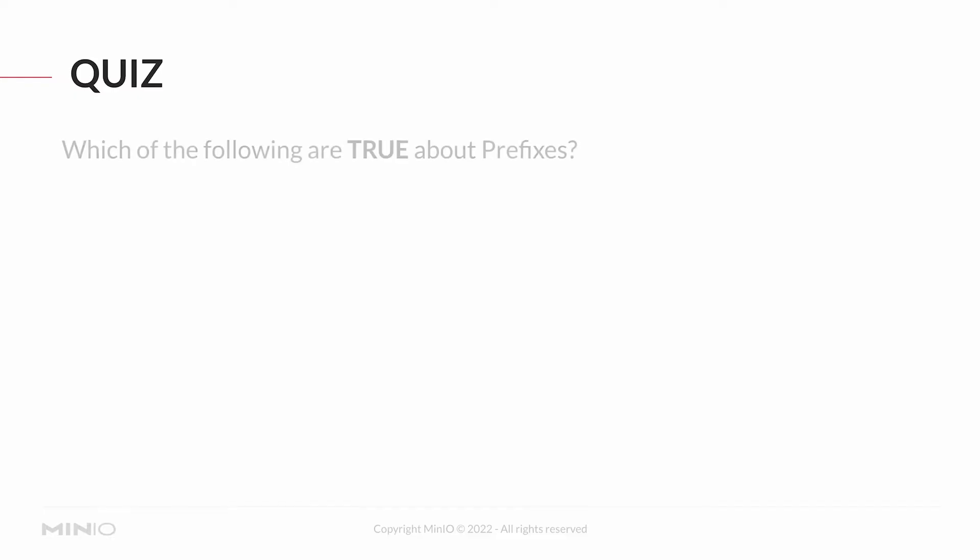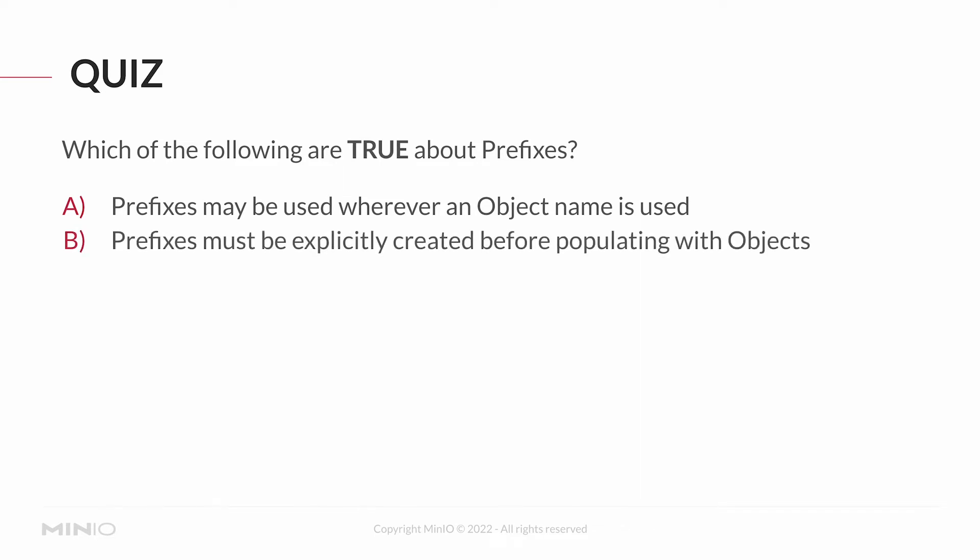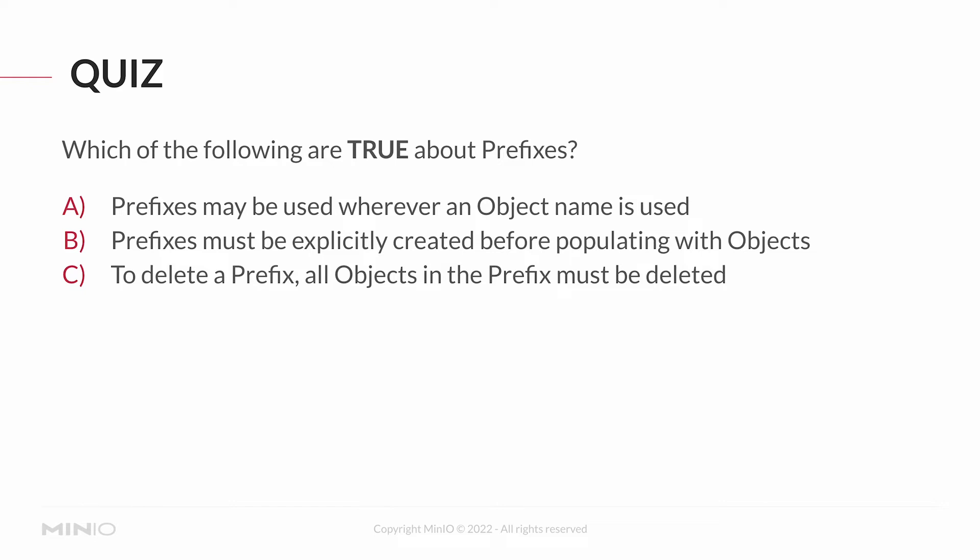First question: which of the following are true about prefixes? A) Prefixes may be used wherever an object name is used. B) Prefixes must be explicitly created before populating with objects. C) To delete a prefix, all objects in the prefix must be deleted. D) Objects may occupy multiple prefixes. And E) Prefixes allow developers to logically separate objects.